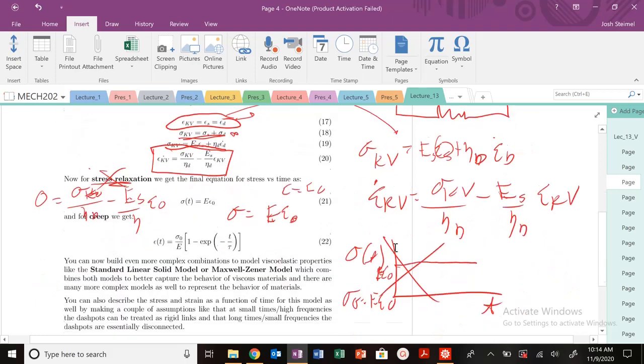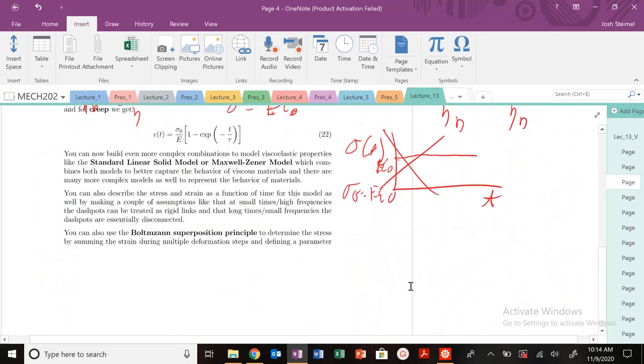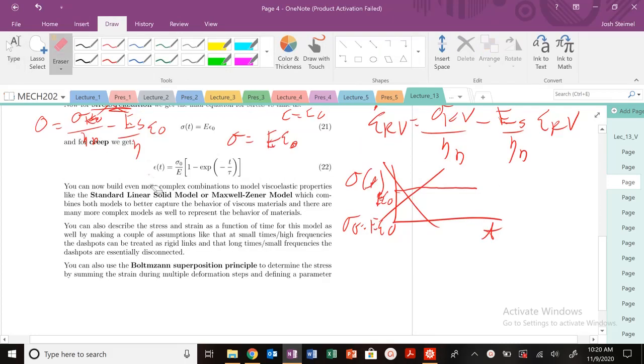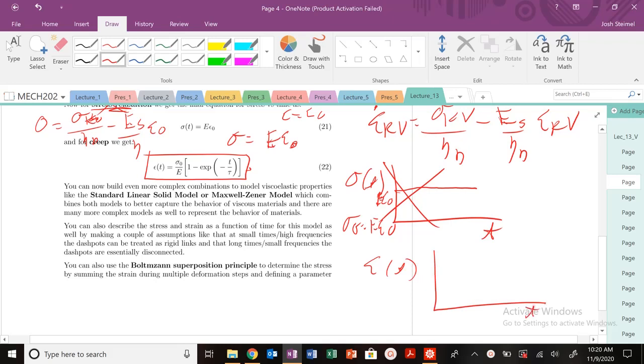But for creep, we get a bit better behavior that matches what we'd expect from polymeric materials. If we plot this, we have here our time. At time t equals 0, we're going to have nothing. At t equals 0, our exponential is 1, everything cancels out. But we're going to asymptotically reach this elastic response.